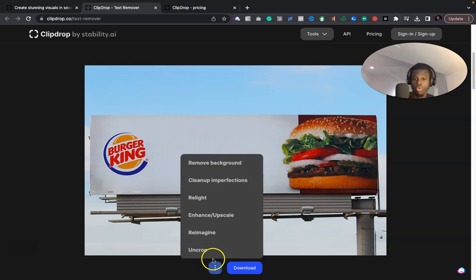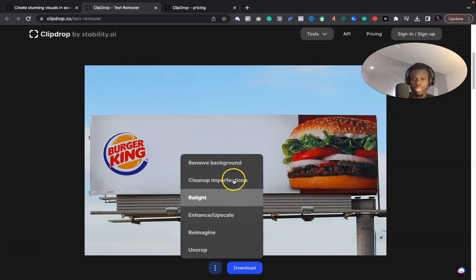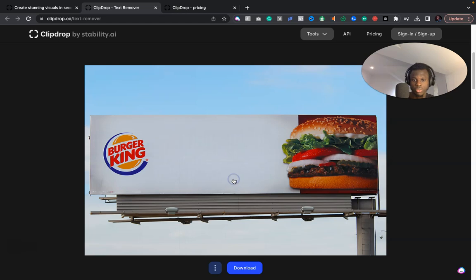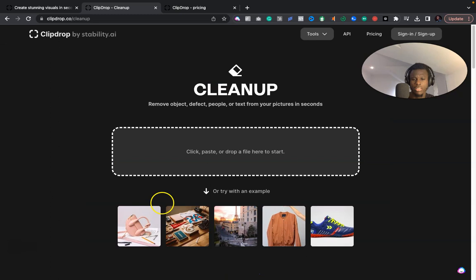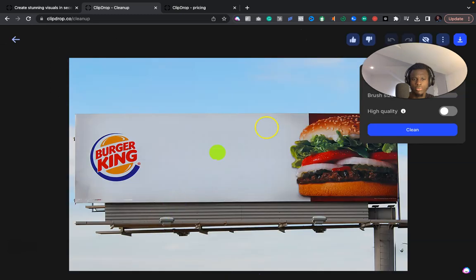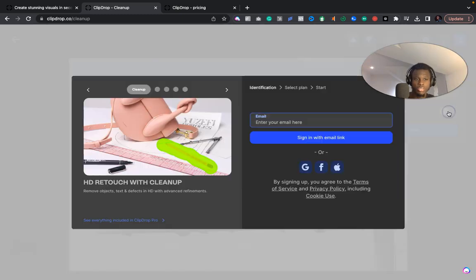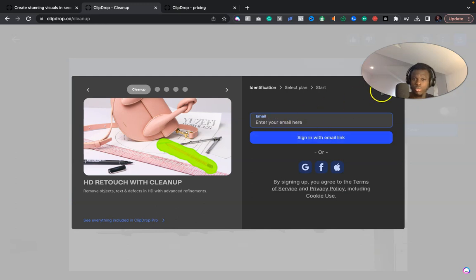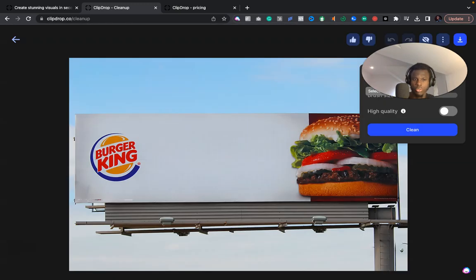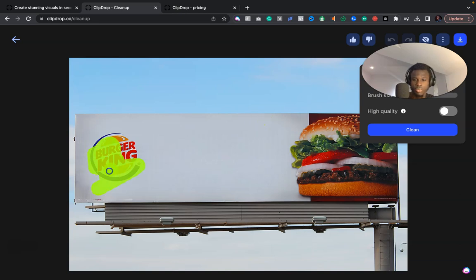Just in a minute, it's going to remove the text on the image. I'm just trying this live. As you can see, it's done. So if you want to then edit it to remove more, you could just go over to cleanup imperfections. It's kind of like an eraser option for you. You can increase the brush size. You want high quality? You have to sign up.